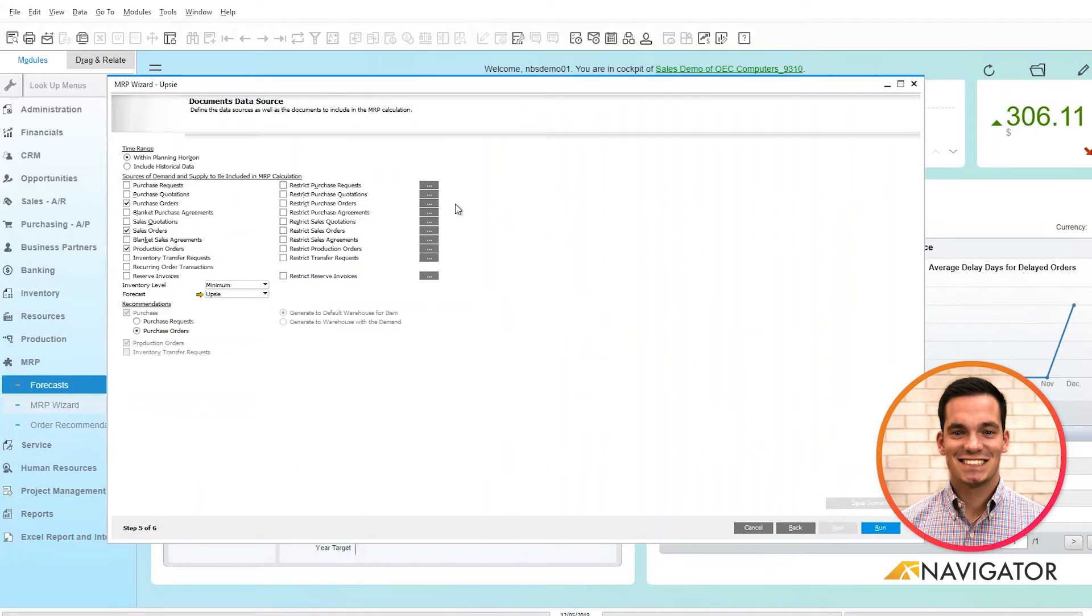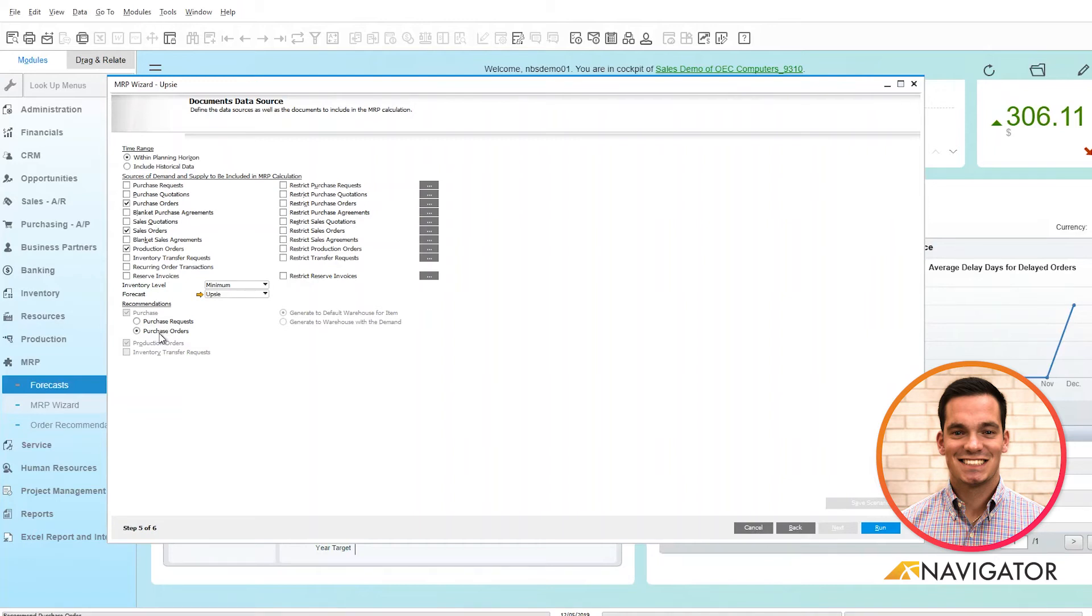Clicking next, there's a final selection criteria based on what you want to see and other recommendations. You can see at the bottom, I want to see recommendations for items that I need to purchase based off the forecast.